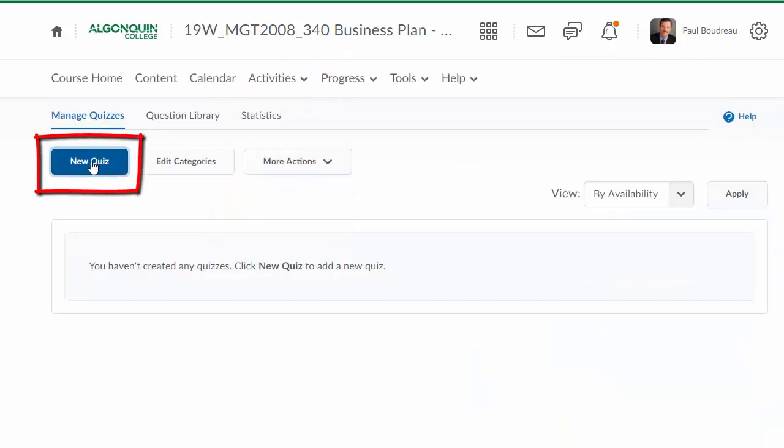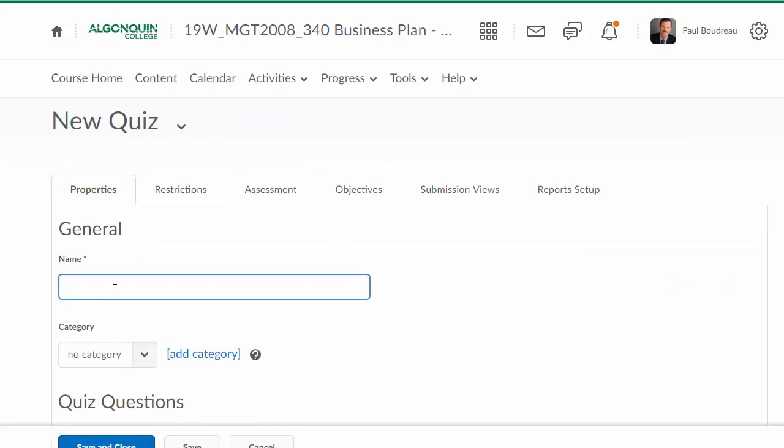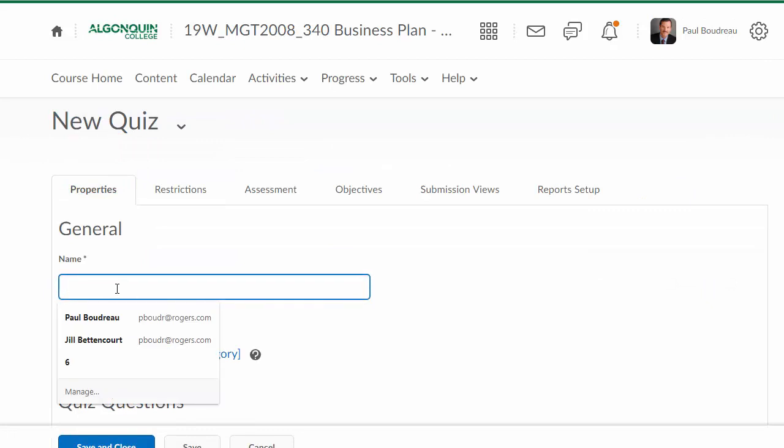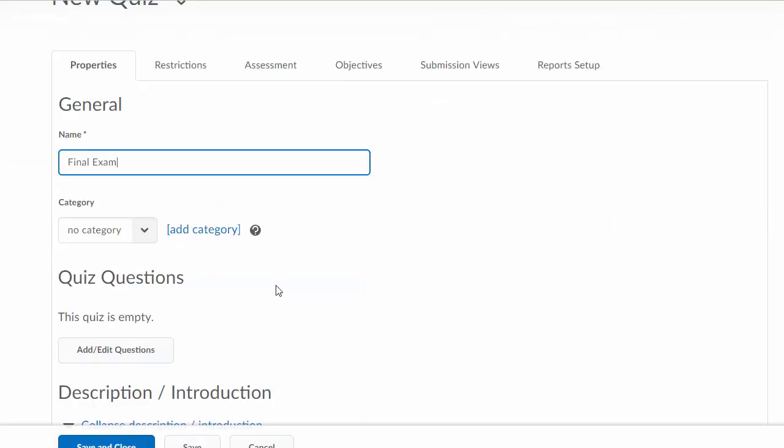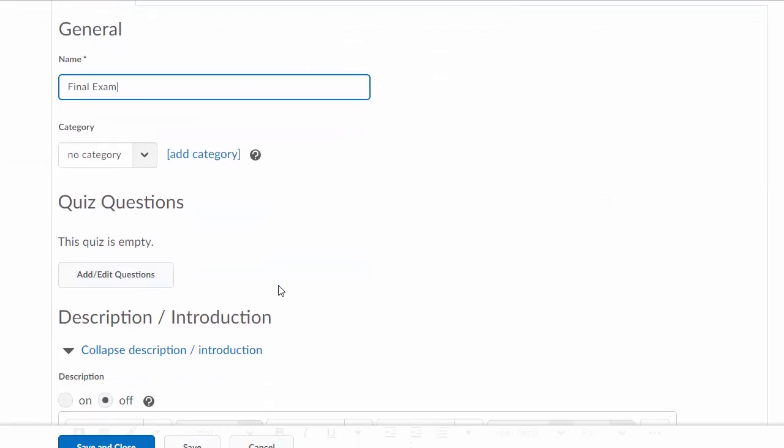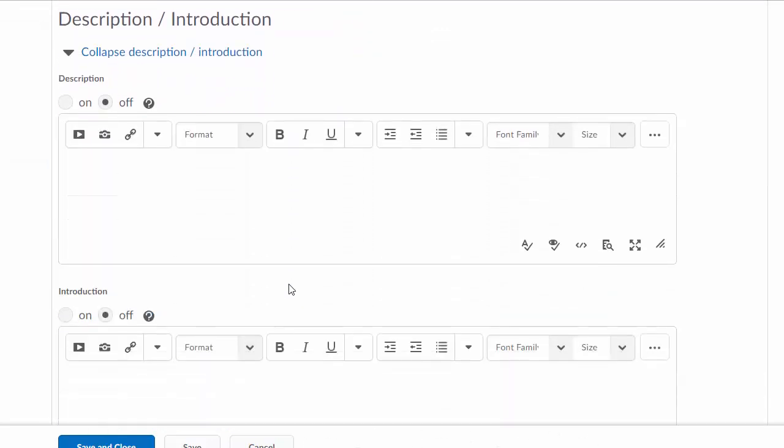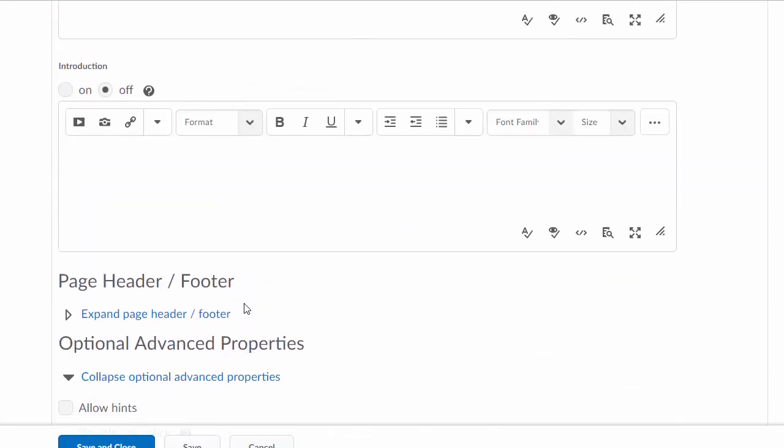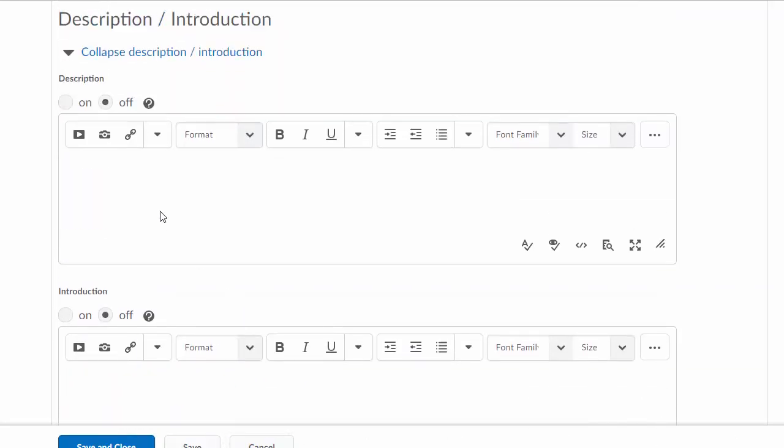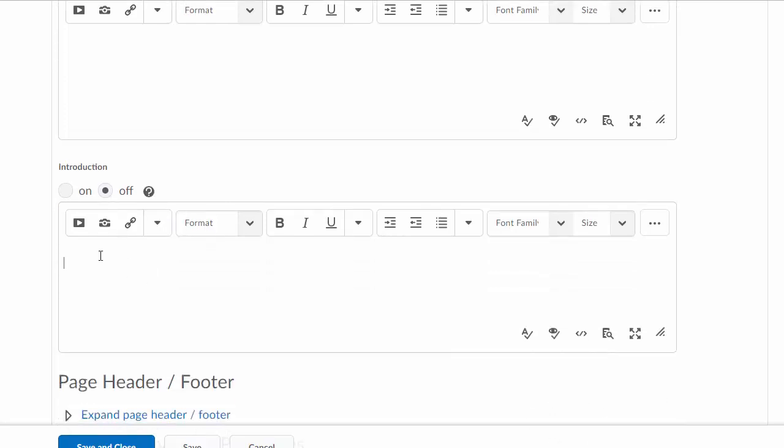We're going to create a new quiz, and I'm going to name this new quiz Final Exam. There are these description and introduction sections that you can use. They're turned off by default. In some cases, people will put in the School of Business exam policy, or for an introduction, will give them some information about how the exam is going to work.